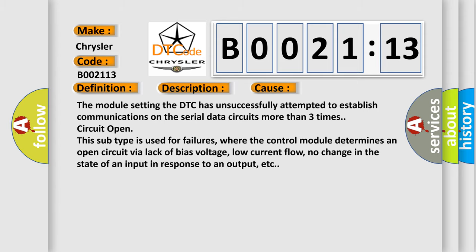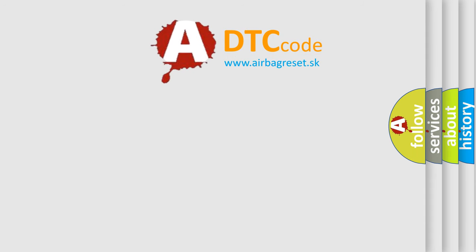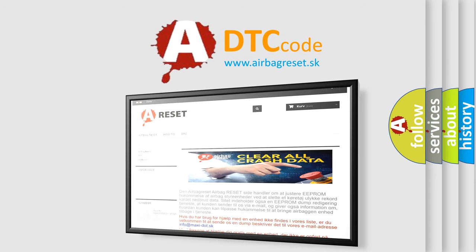The Airbag Reset website aims to provide information in 52 languages. Thank you for your attention and stay tuned for the next video.